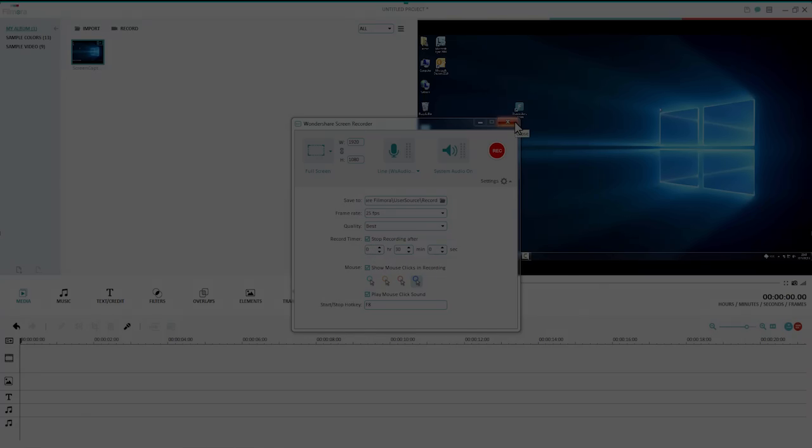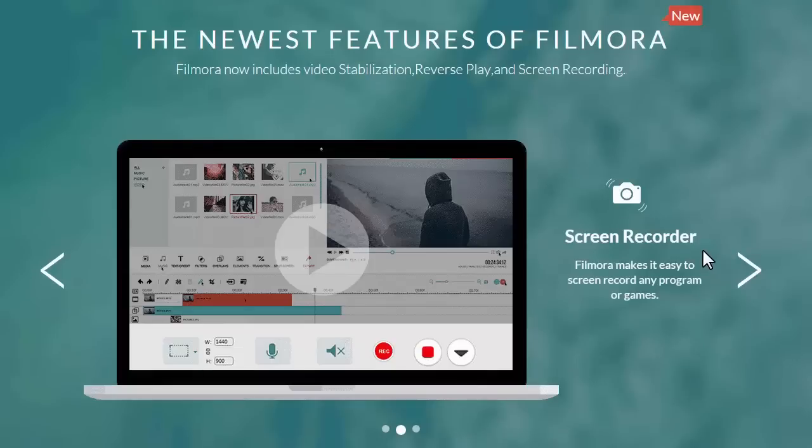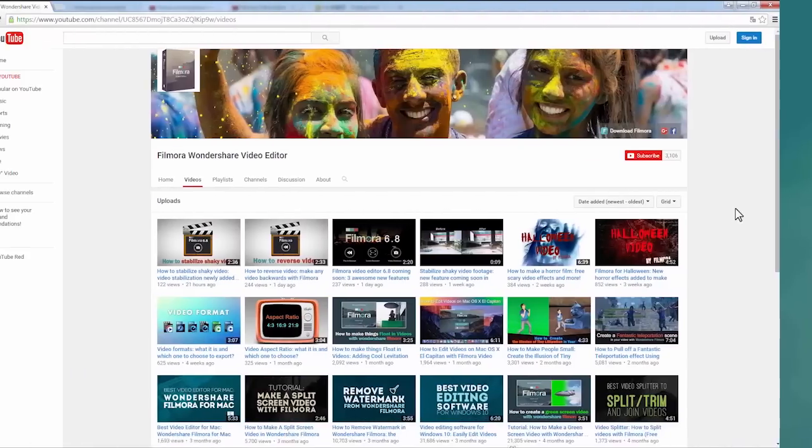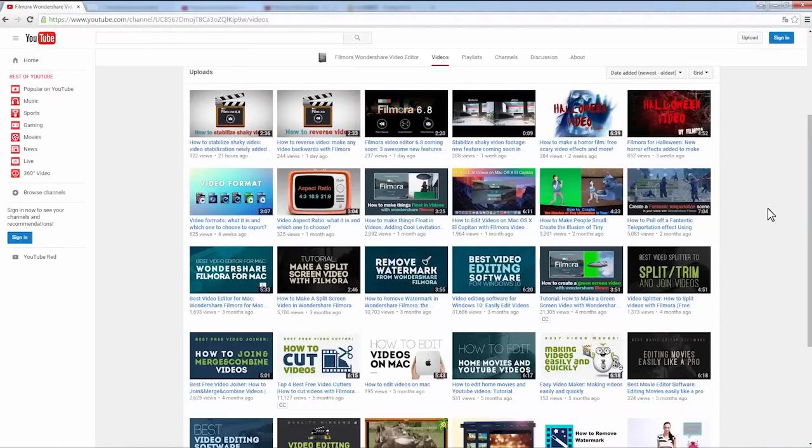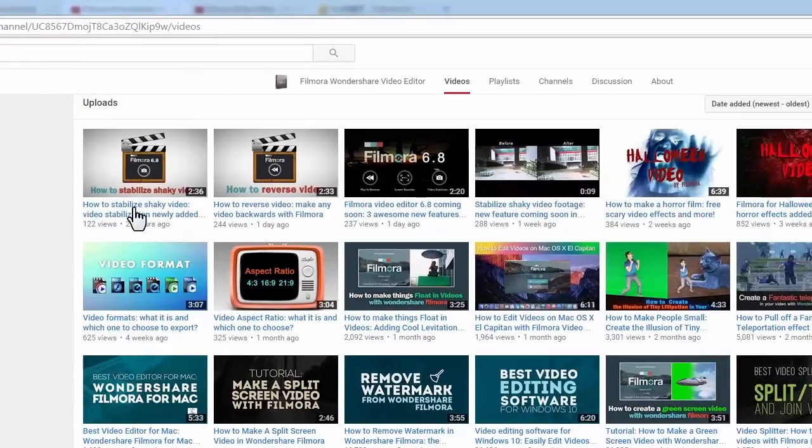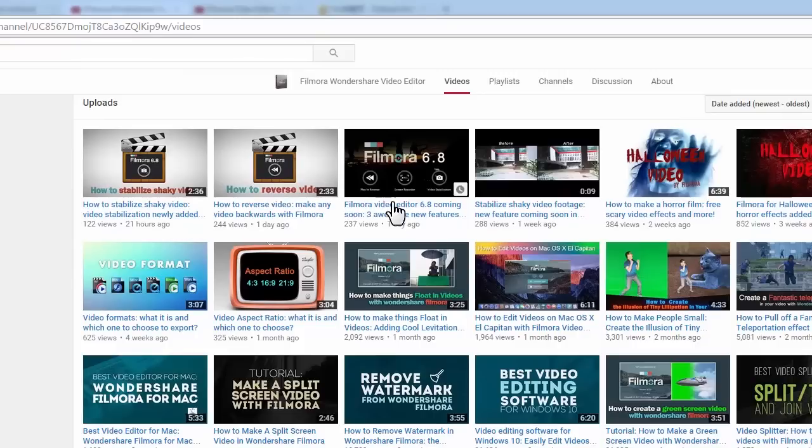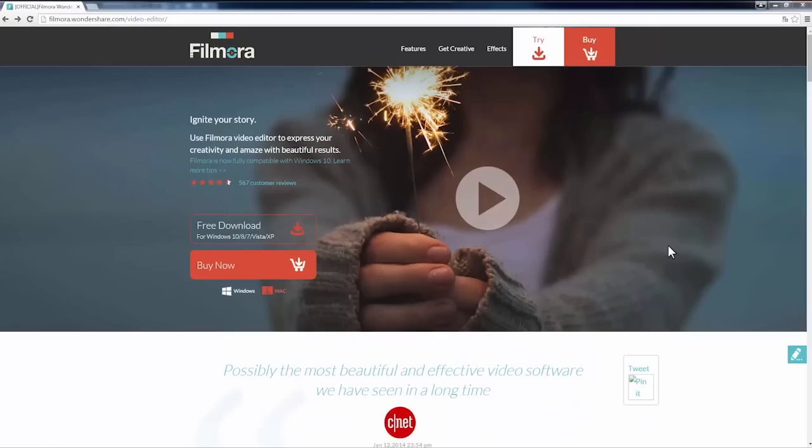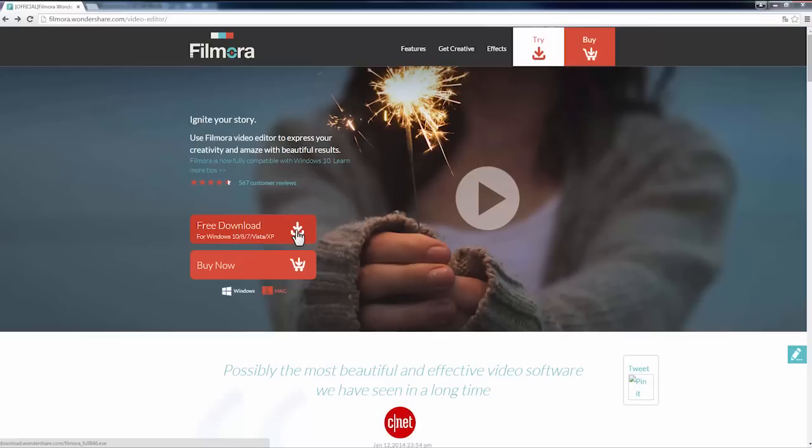That's it! We hope you like this new feature of Filmora. If you want to know more about other two new features in the 6.8 version, go check out these videos. Now, download a free trial version to start recording your computer screen. Subscribe to our channel to get more interesting video editing tutorials. Thanks for watching!